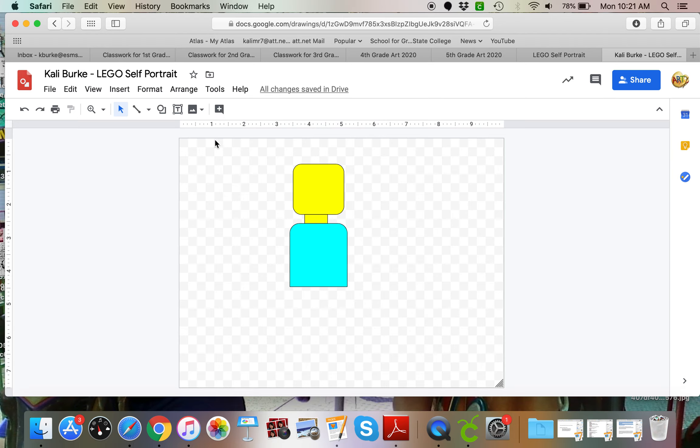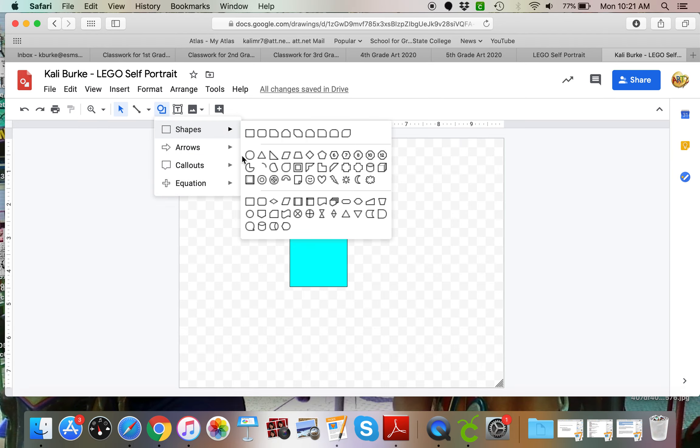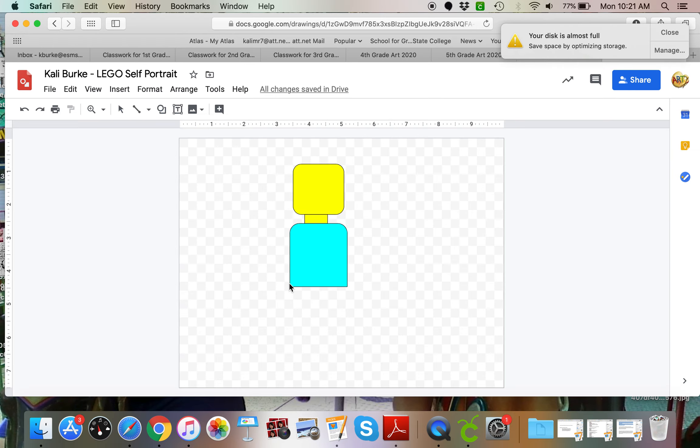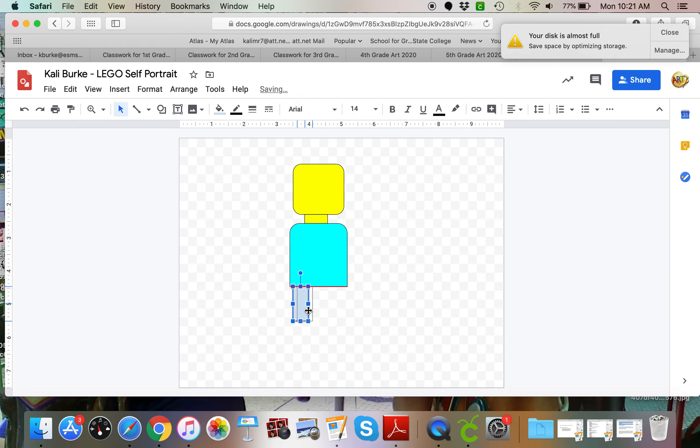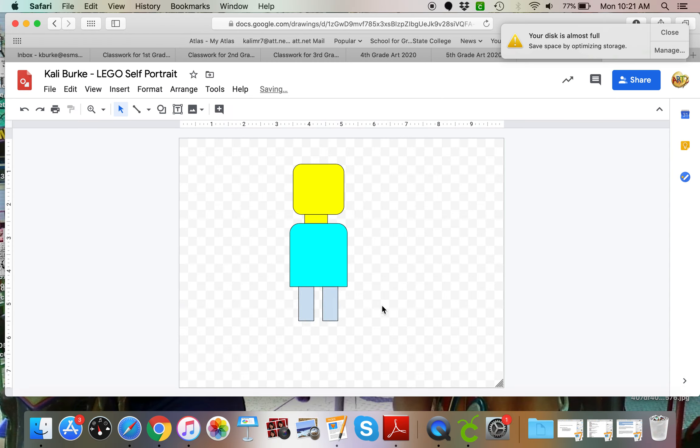I'll make my pants. I'm going to come up here to the shapes and I will click probably just the regular rectangle box. I'm going to Apple or Ctrl D for duplicate and I've got some blue pants on.